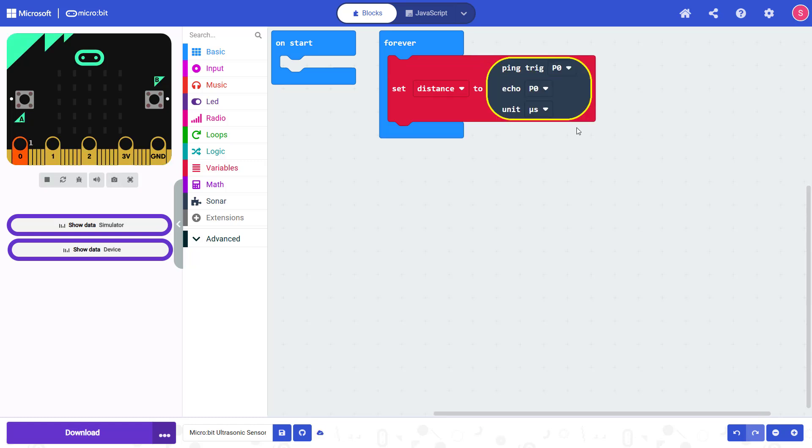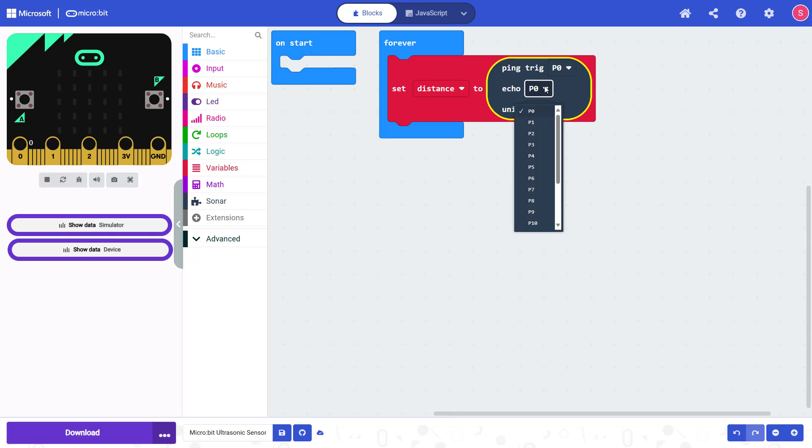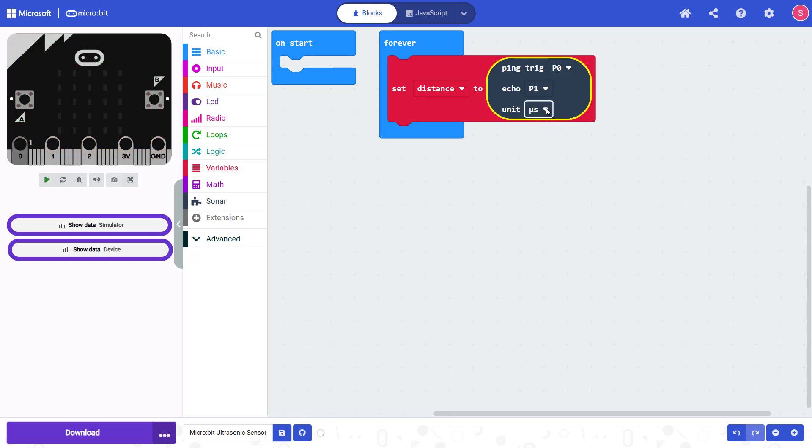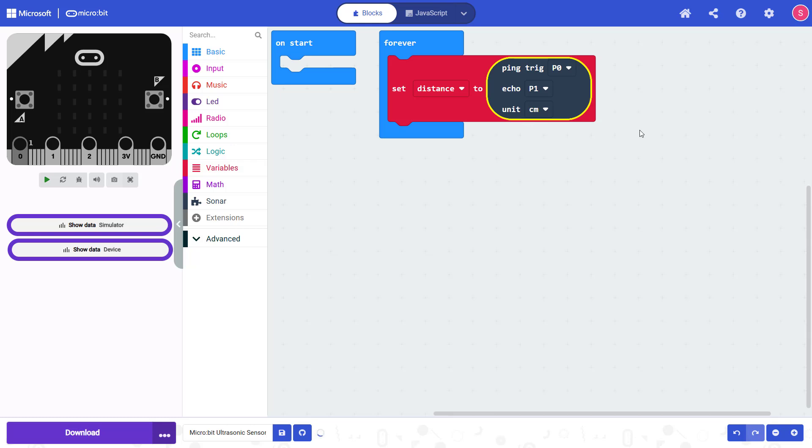Next, I'm going to change the drop down menus to the values that I want. So I do have the trigger pin connected to pin zero on the microbit, but I have the echo pin connected to pin one. And I want this block to convert the units to distance in centimeters for me rather than leaving it in a time in microseconds, which is the amount of time it takes for the sound to travel out and back.